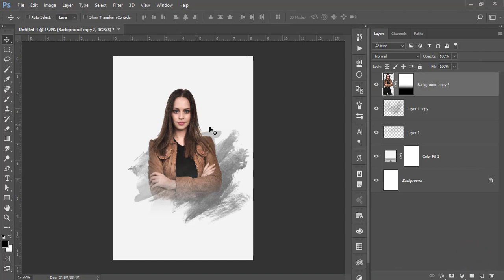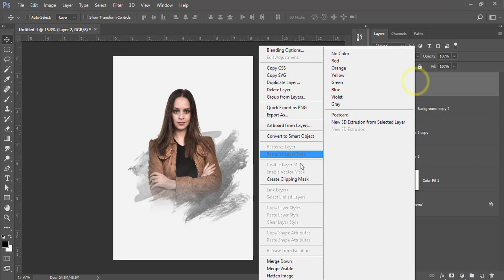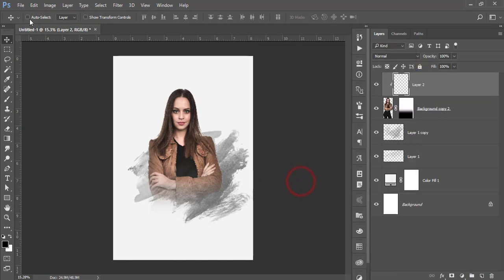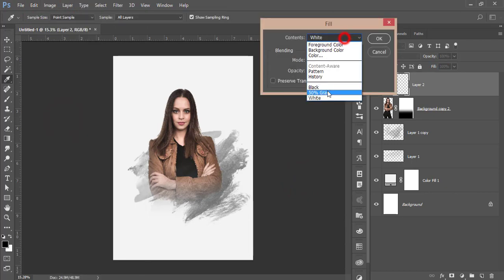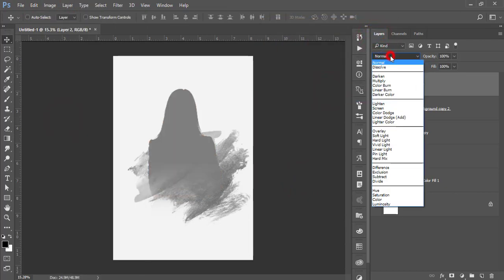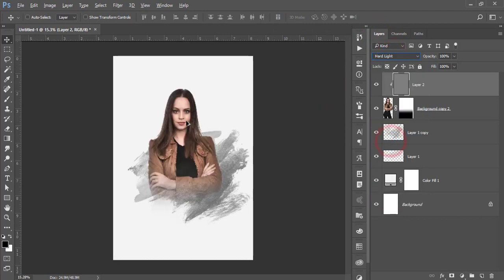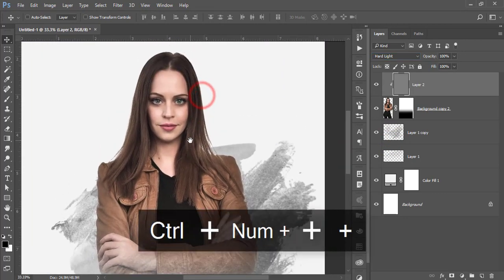Take a new blank layer, right-click and create a Clipping Mask. Go to Edit, Fill, and make it 50% gray, then hit the tick button. Go to the blending mode and set it to Hard Light. Now I'll apply the dodge and burn process.